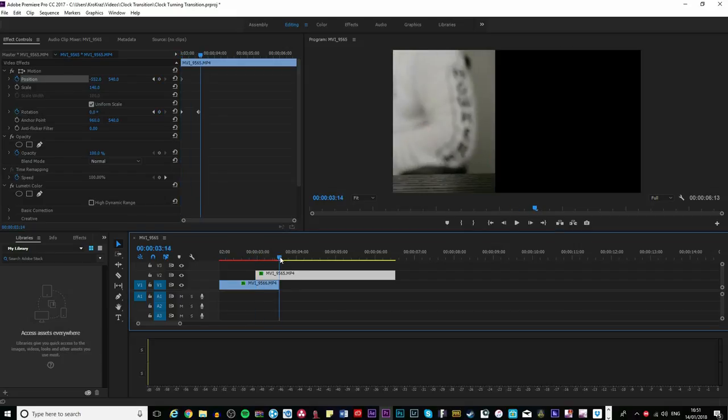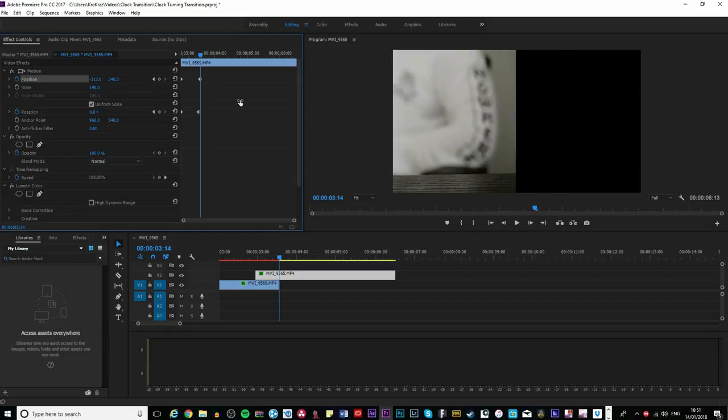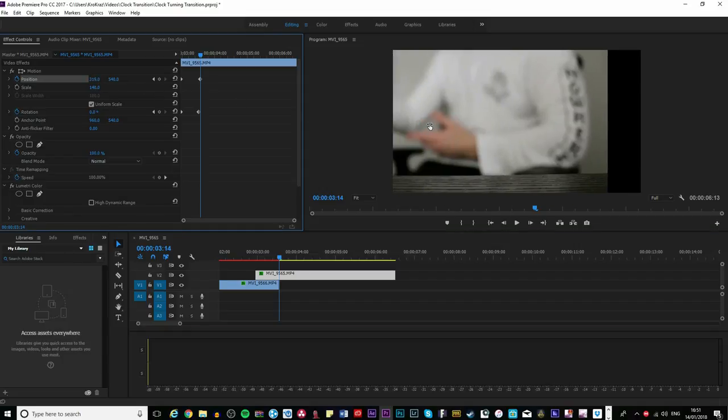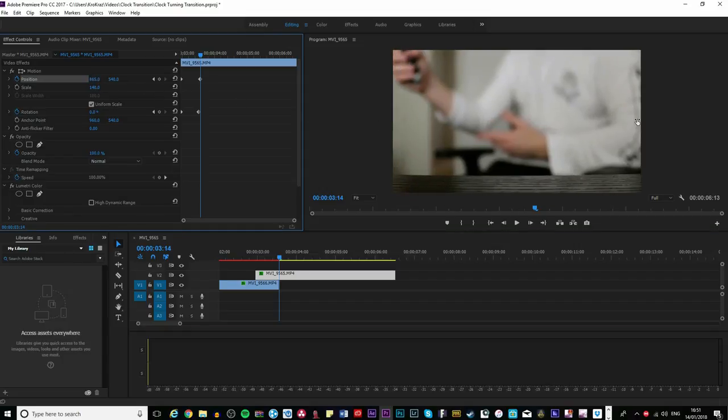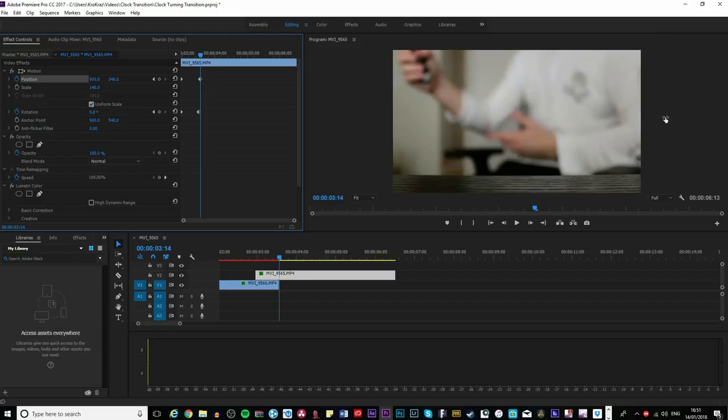Go to the end and drag it to the right to fit the screen again, like this. Actually, just going to drag it a tiny bit more.